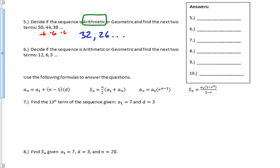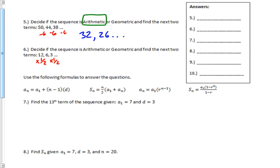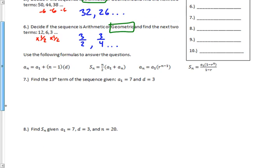For the next sequence, I'm not adding the same thing each time — that doesn't work. So I check if I'm multiplying by the same thing, and it looks like I'm dividing by 2 each time, which means multiplying by one half. So the pattern is multiplying by one half. Doing that gives the next two terms as 3/2 and then 3/4. This one is geometric because I'm multiplying by the same thing each time.